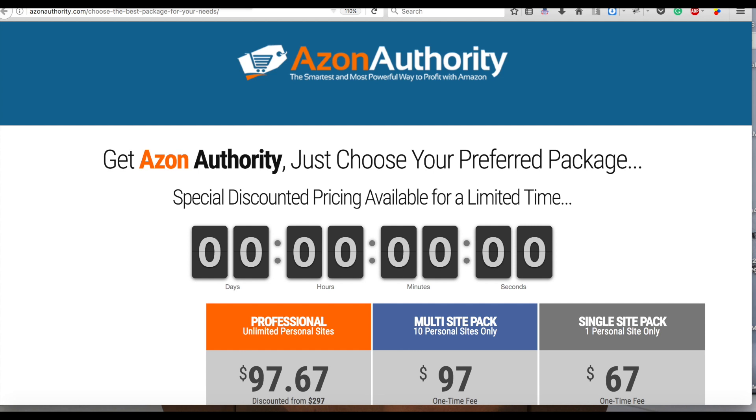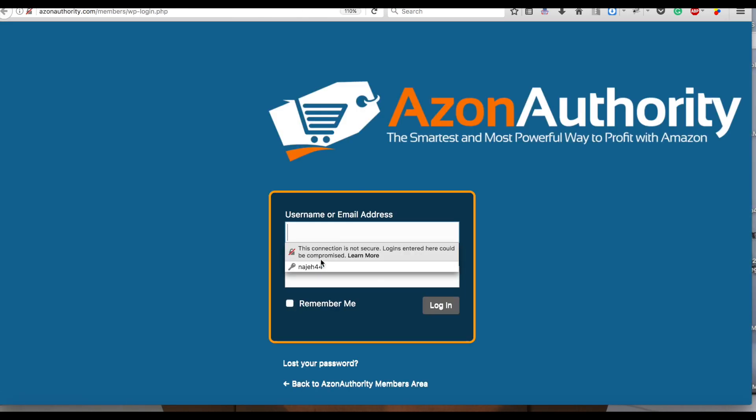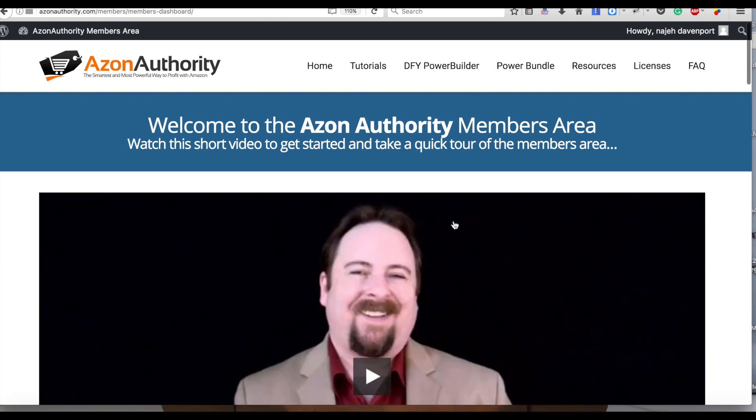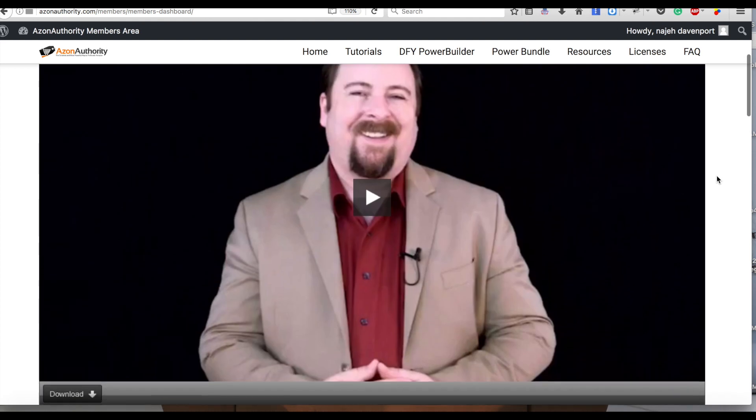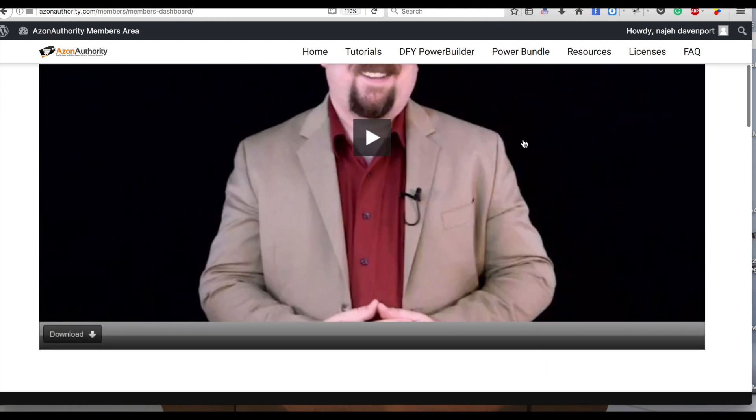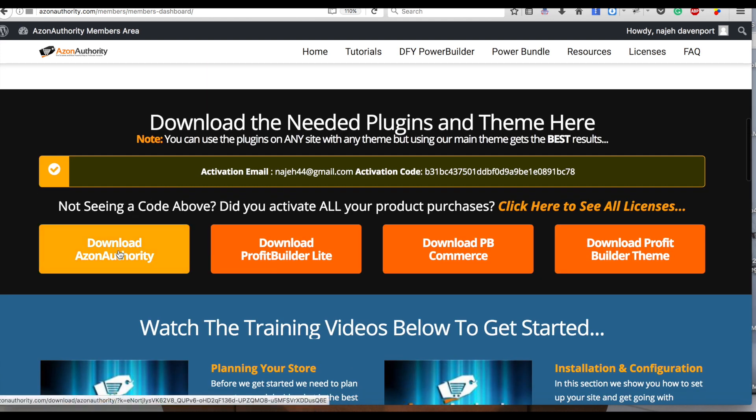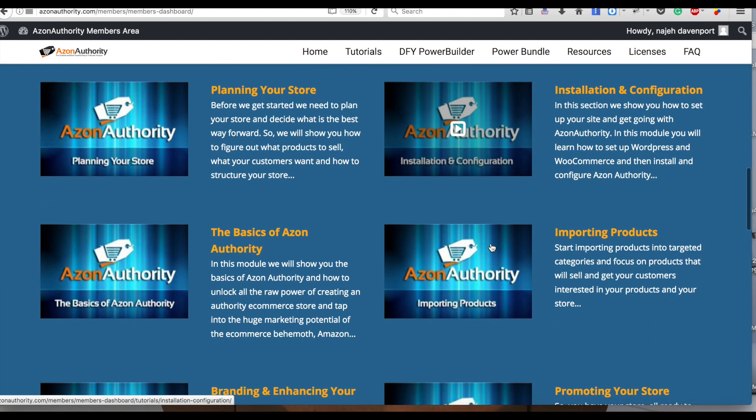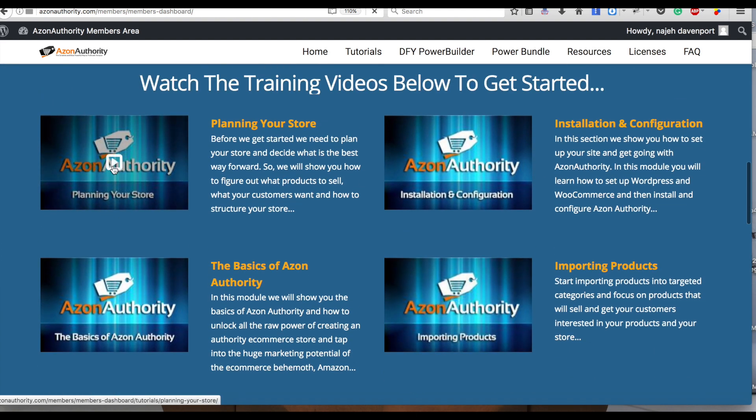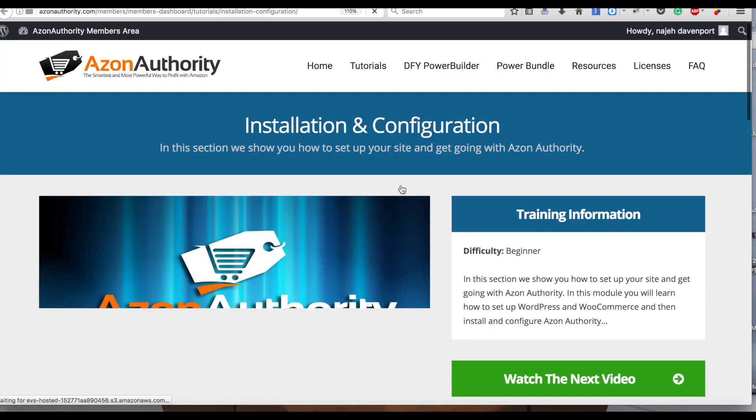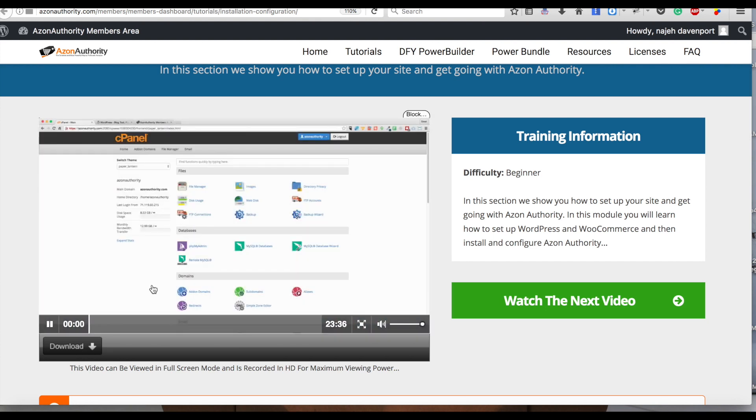Going through the website, I paid my $97 and logged on to the Amazon Authority backstage. This guy comes up talking, you know, welcome to the site, telling you the process of downloading Amazon Authority, Profit Builder Lite, PB Commerce - a lot of stuff to download. Then you got these little tutorial videos. Click on the video and it brings you to another page, watch the video, watch the next video, brings you to another page. In this video we're going to get everything set up ready to rock and start creating our store.